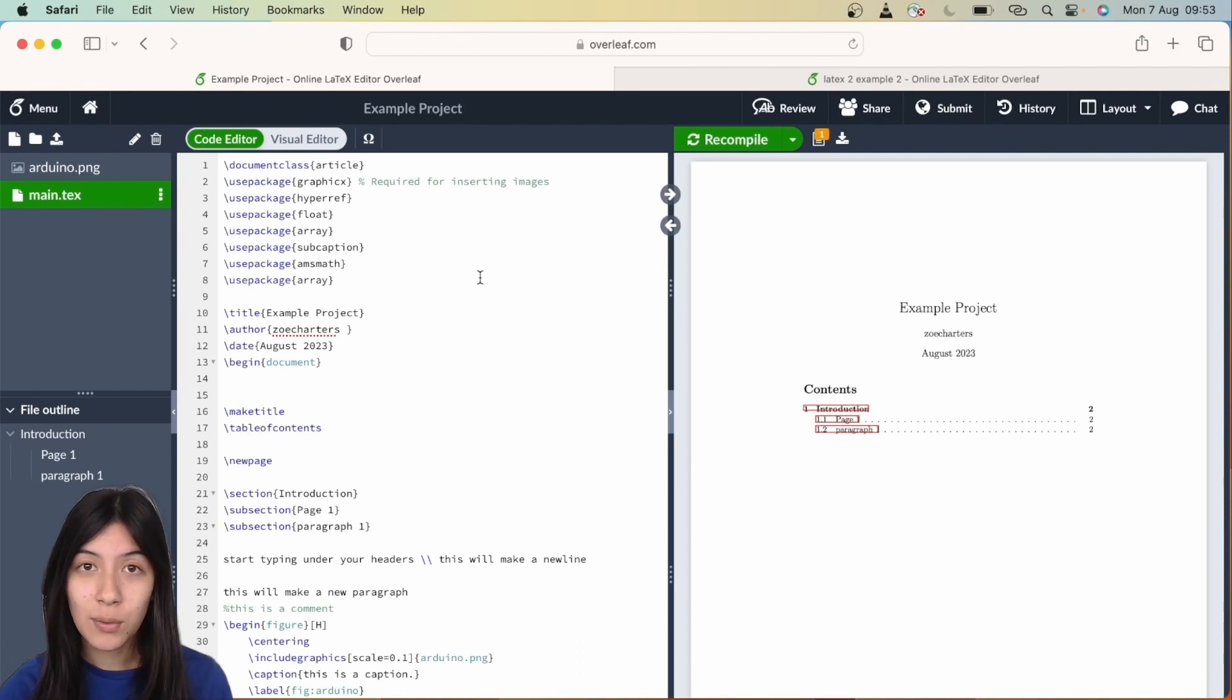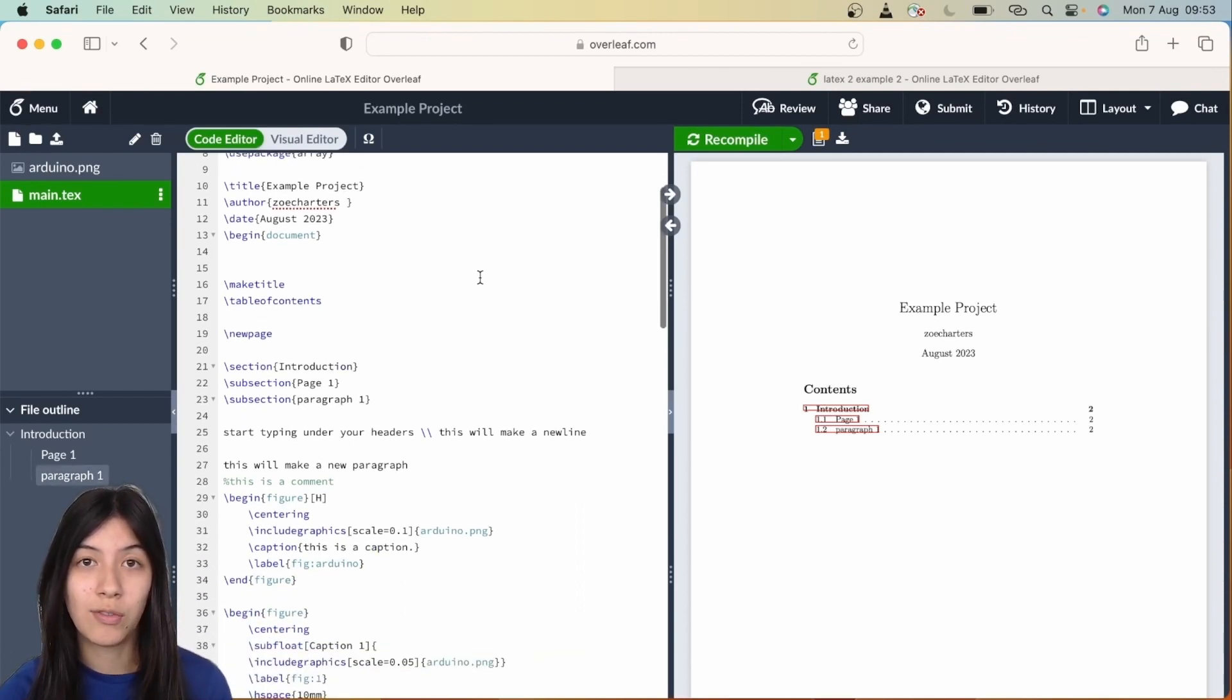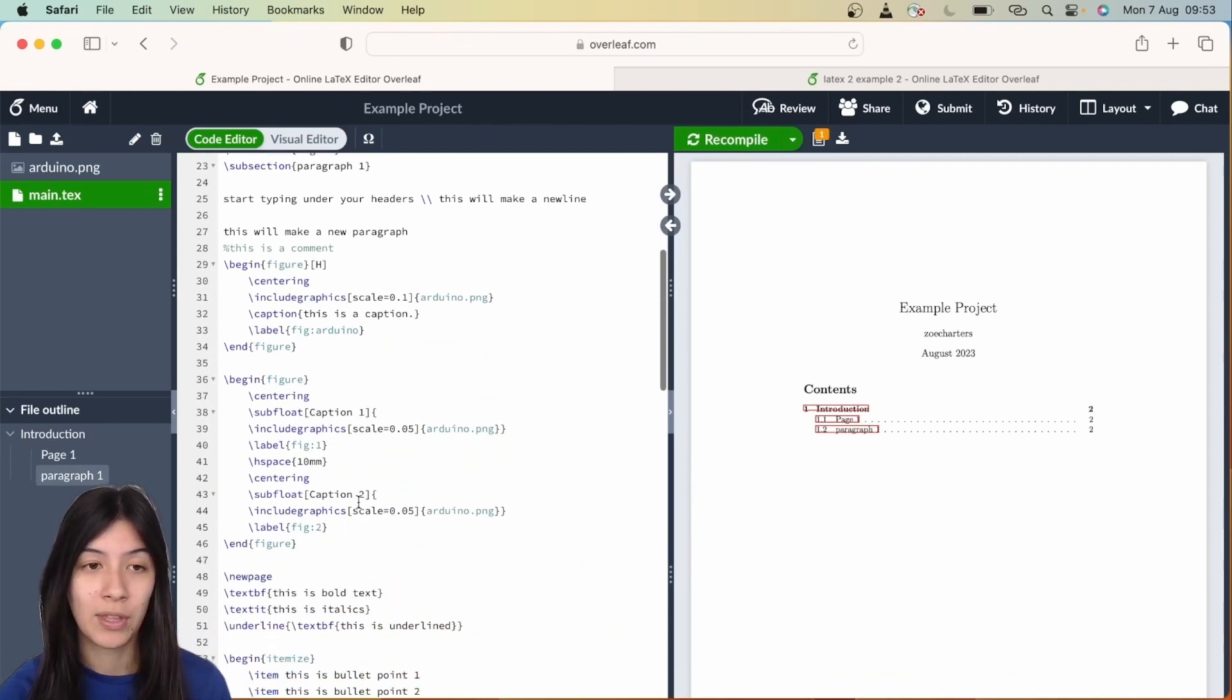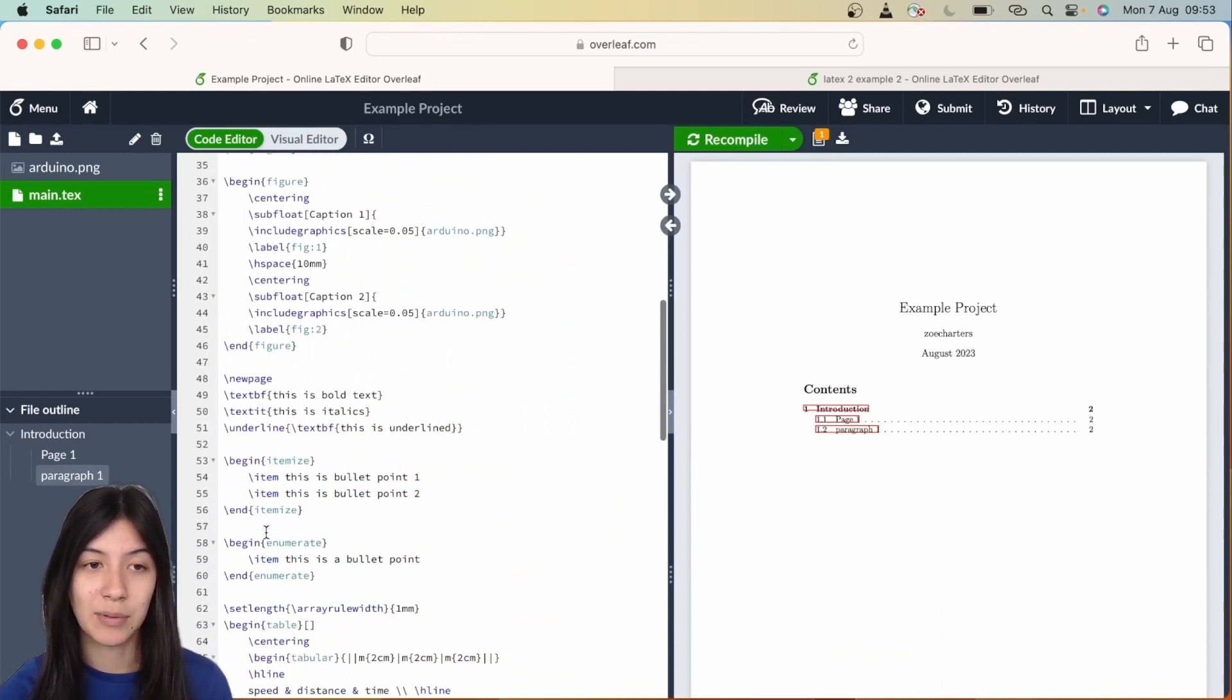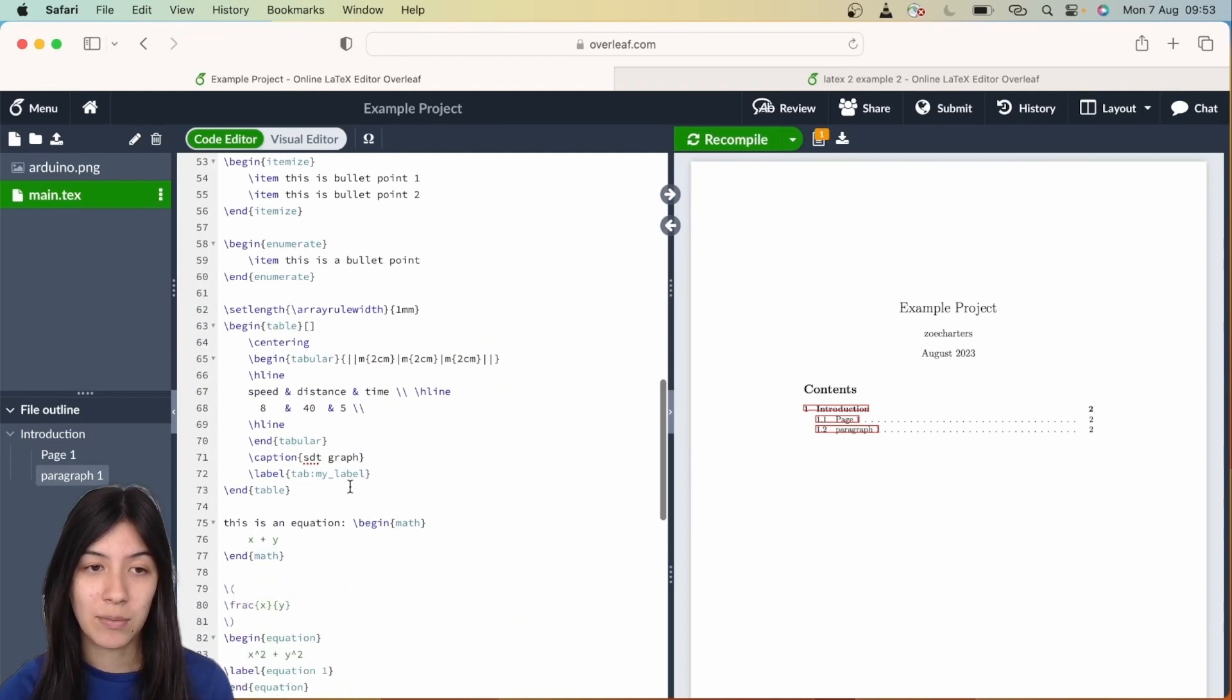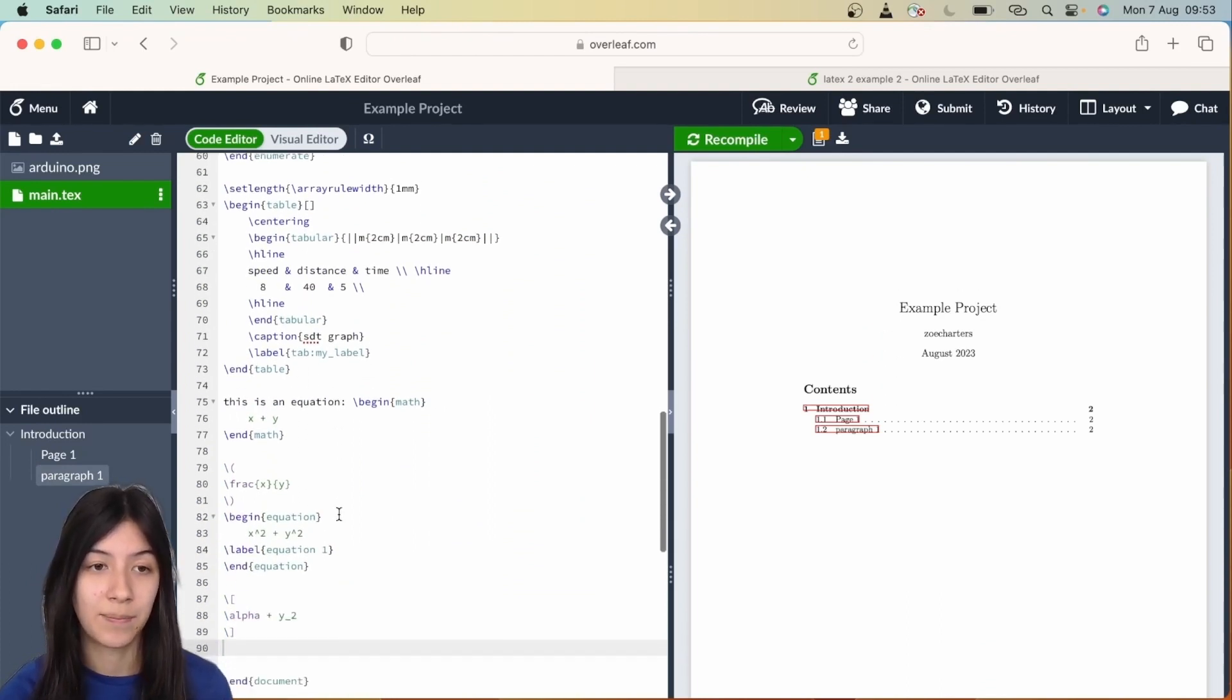Firstly we're going to go over the ref command. The way this works is it allows you to refer back to the labels that you've been writing throughout your report. You see here we've been writing labels under all our figures, so using backslash ref just creates a clickable link back to these.